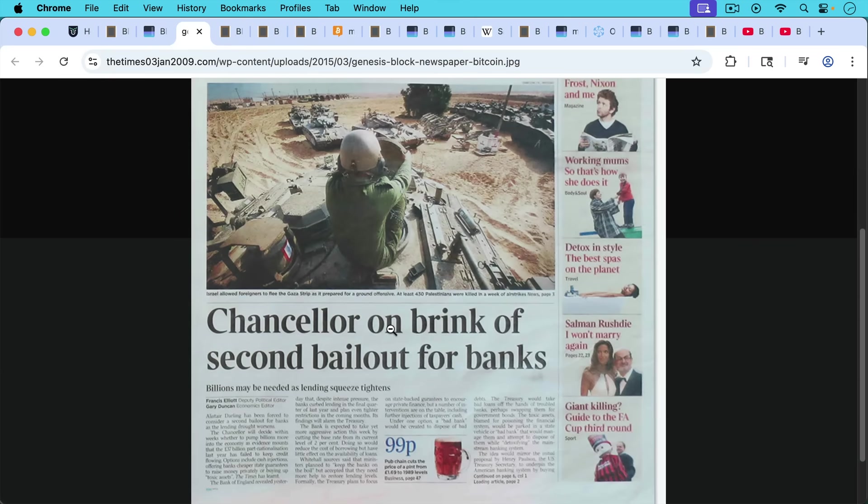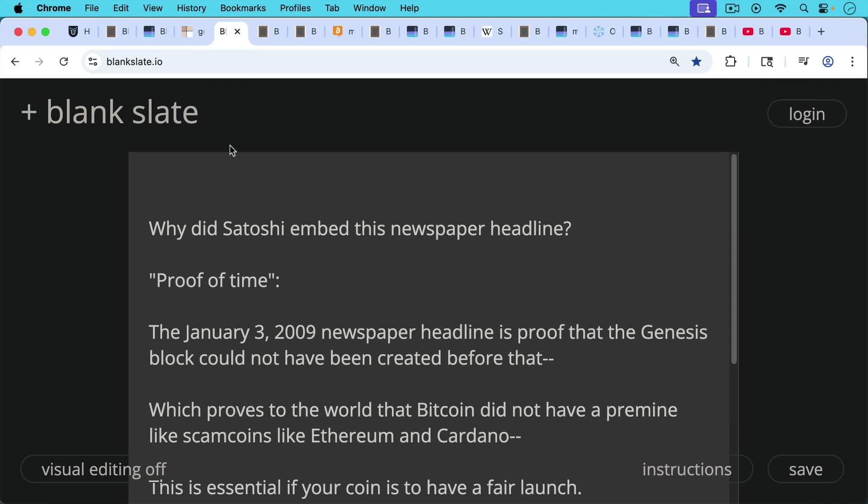But here's the real headline that Satoshi is alluding to, Chancellor on the Brink of a Second Bailout for Banks. This was as the great financial crisis of 2008, 2009 was winding down.